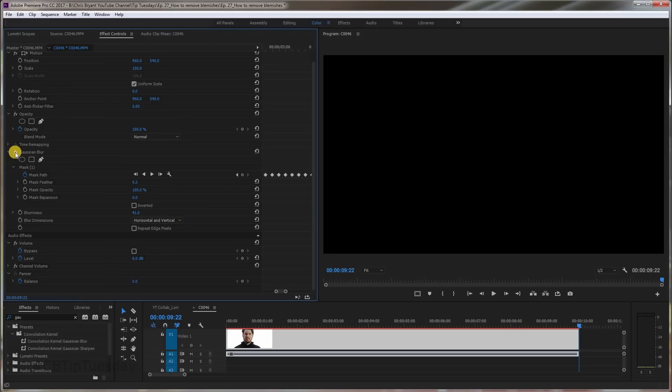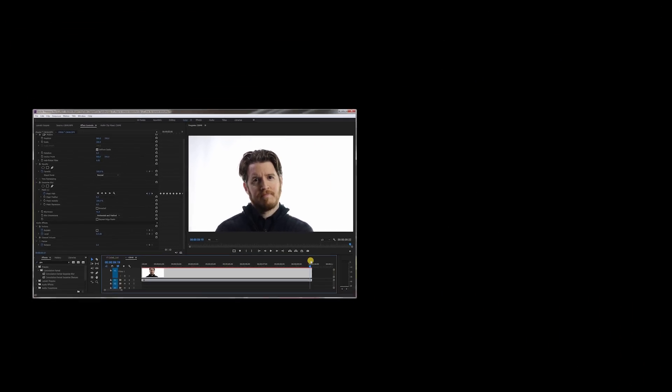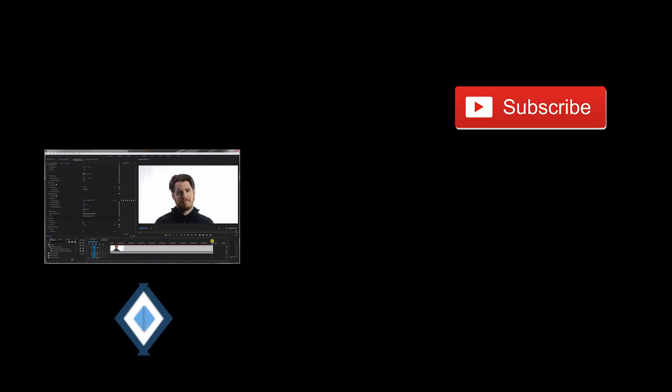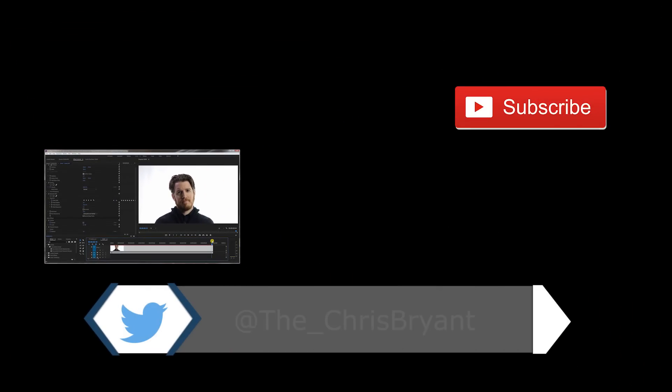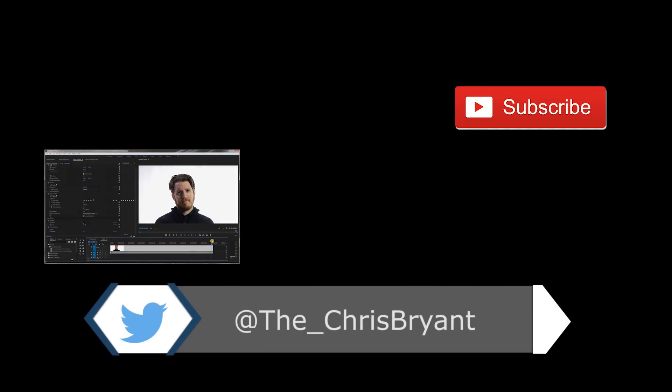And that's it. Hopefully that helps you with your project. If you liked this video, make sure to give it a thumbs up and subscribe for more videos — new every Tuesday.